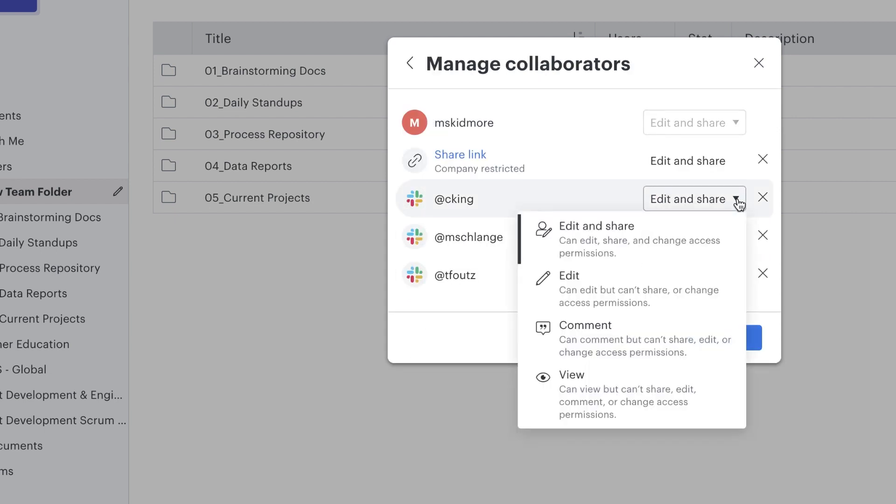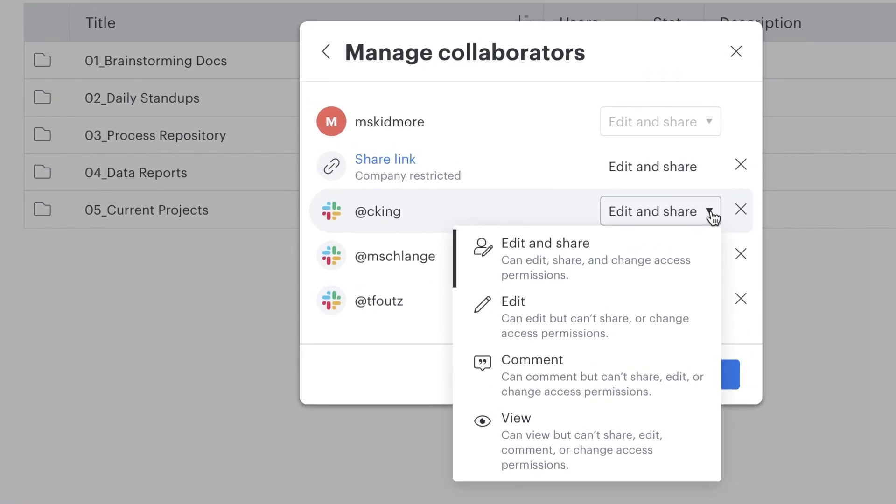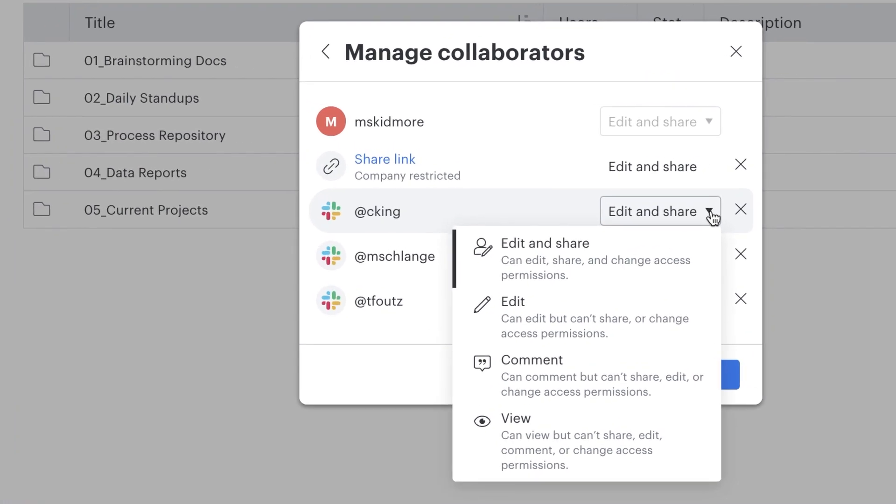Which means we all have the ability to add or remove collaborators and manage, which means add, delete, edit, or share documents within the team folder.